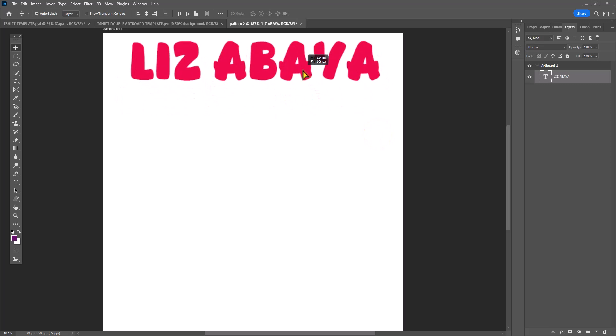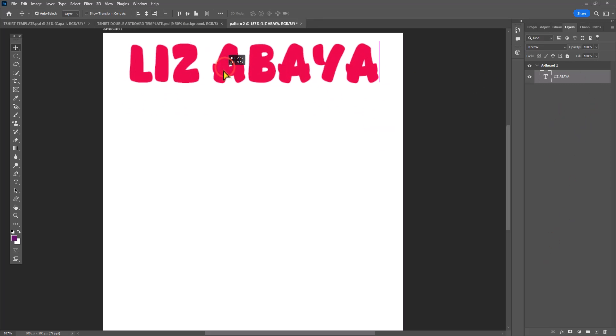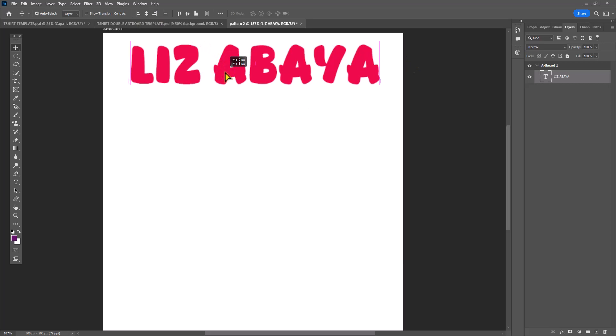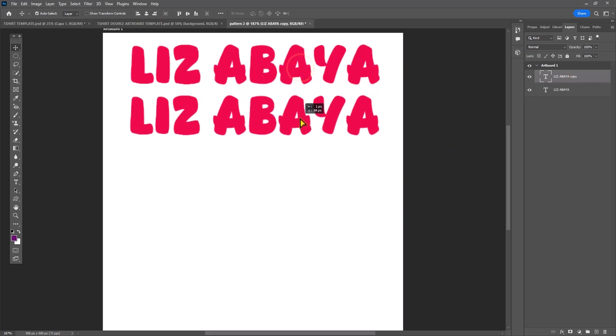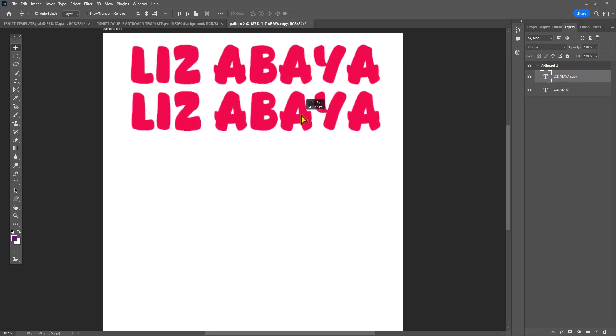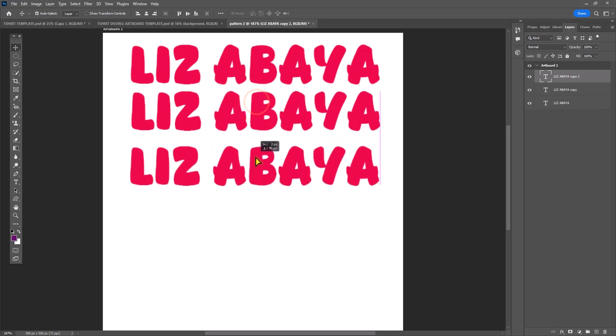Now I want to repeat that Louis Vuitton aesthetic. I'm basically going to hit Ctrl+J multiple times over until I fill the entirety of the canvas with my name.